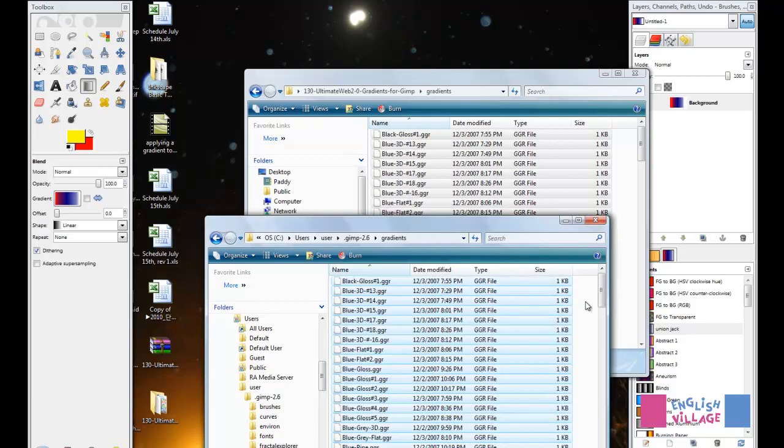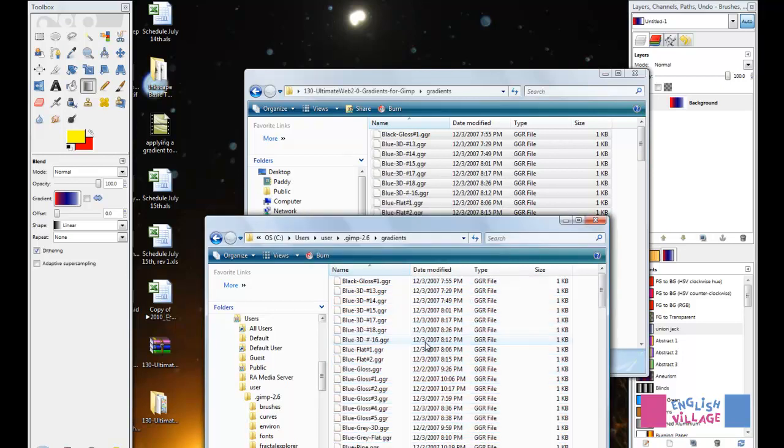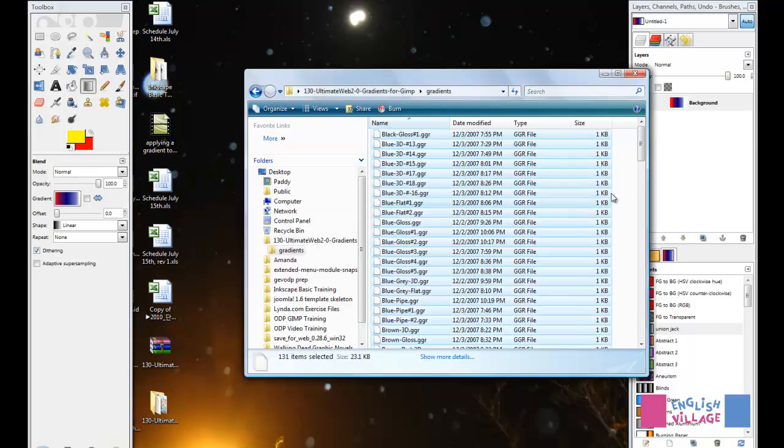It has copied all of these files in. They're extremely small, so it takes a very short amount of time. I can now close both of these folders.